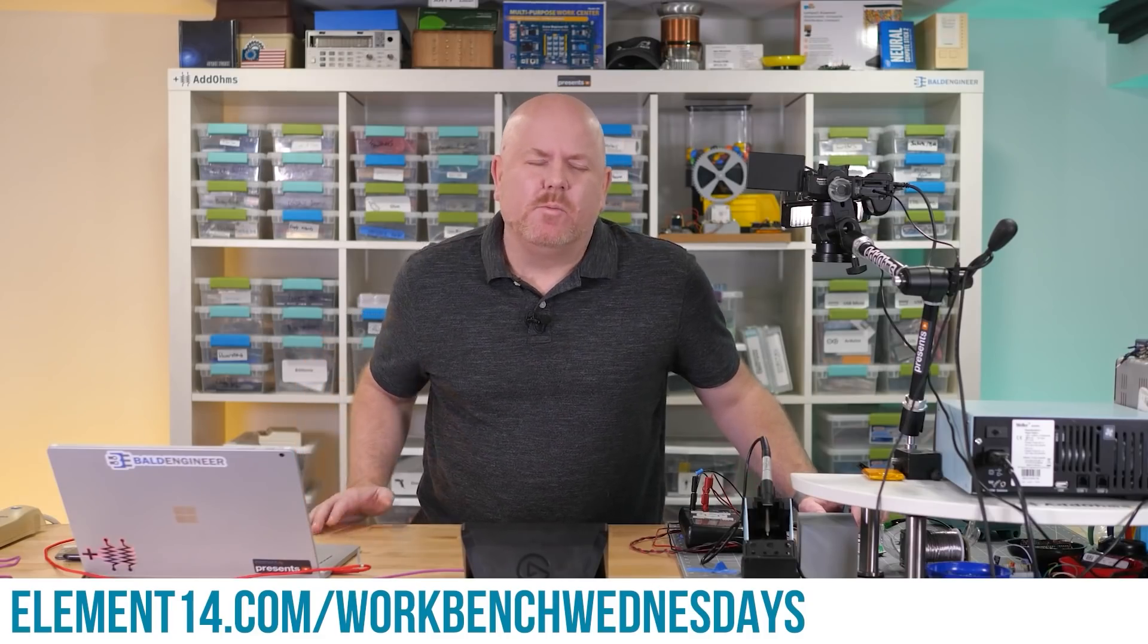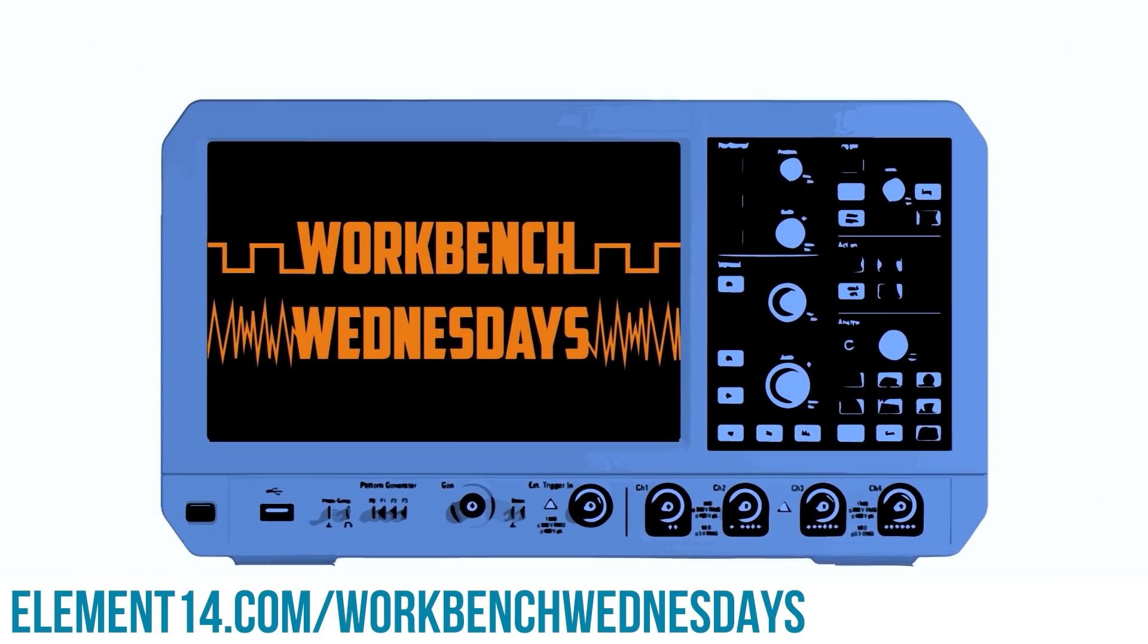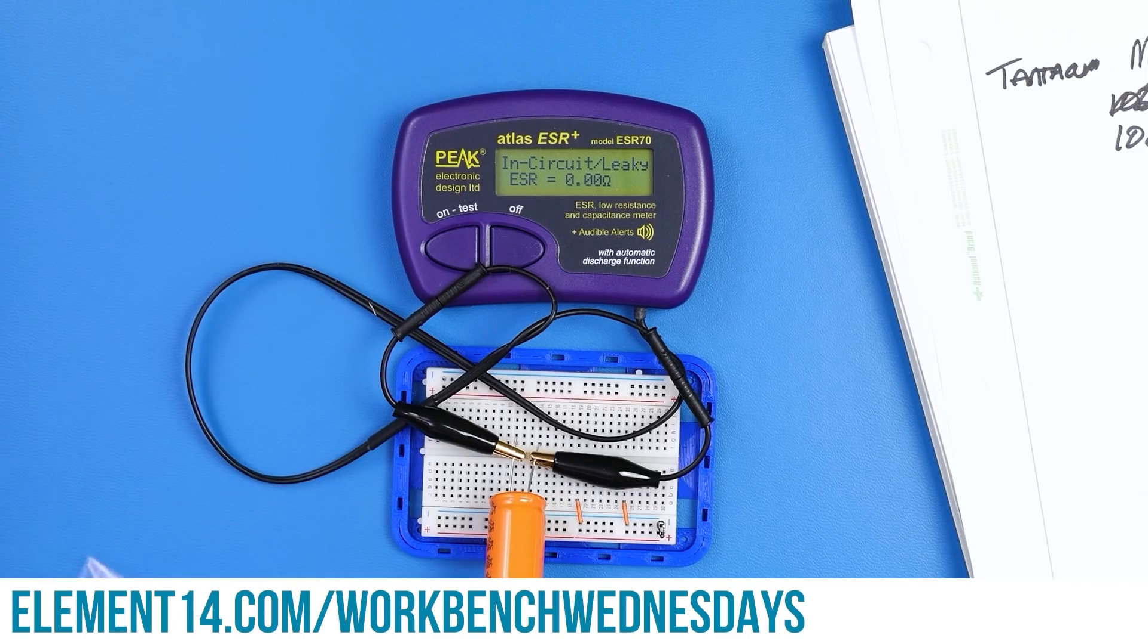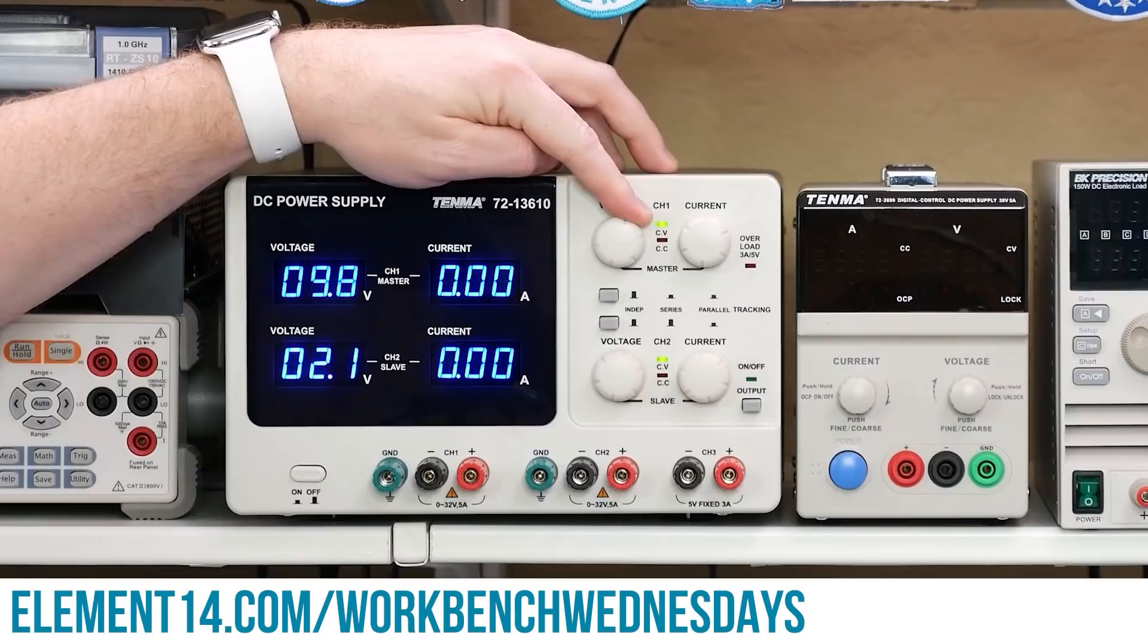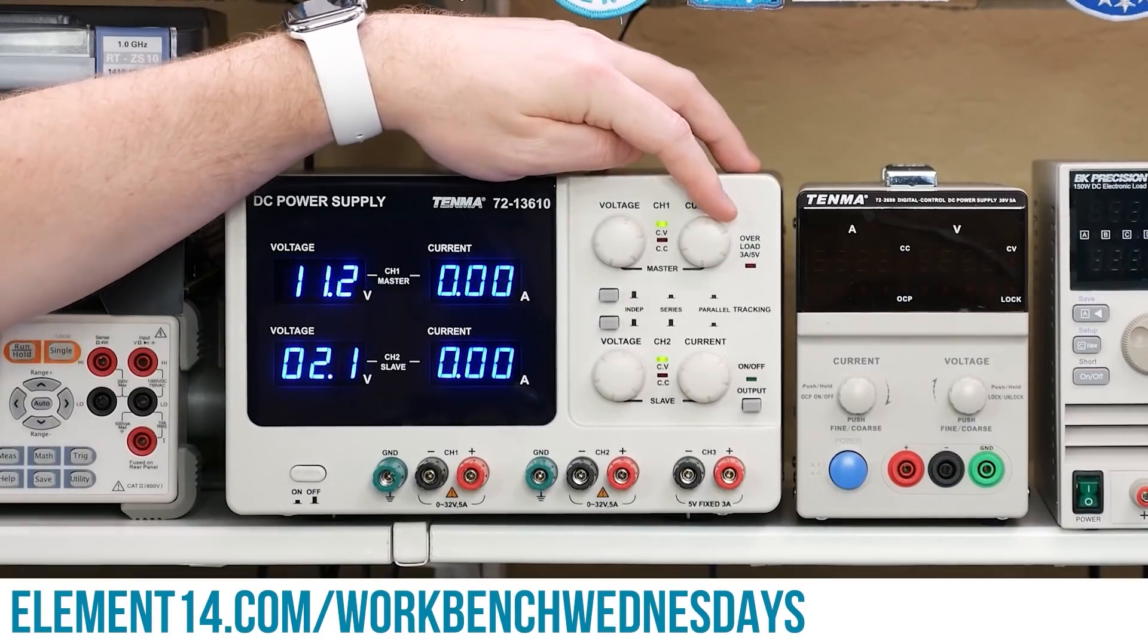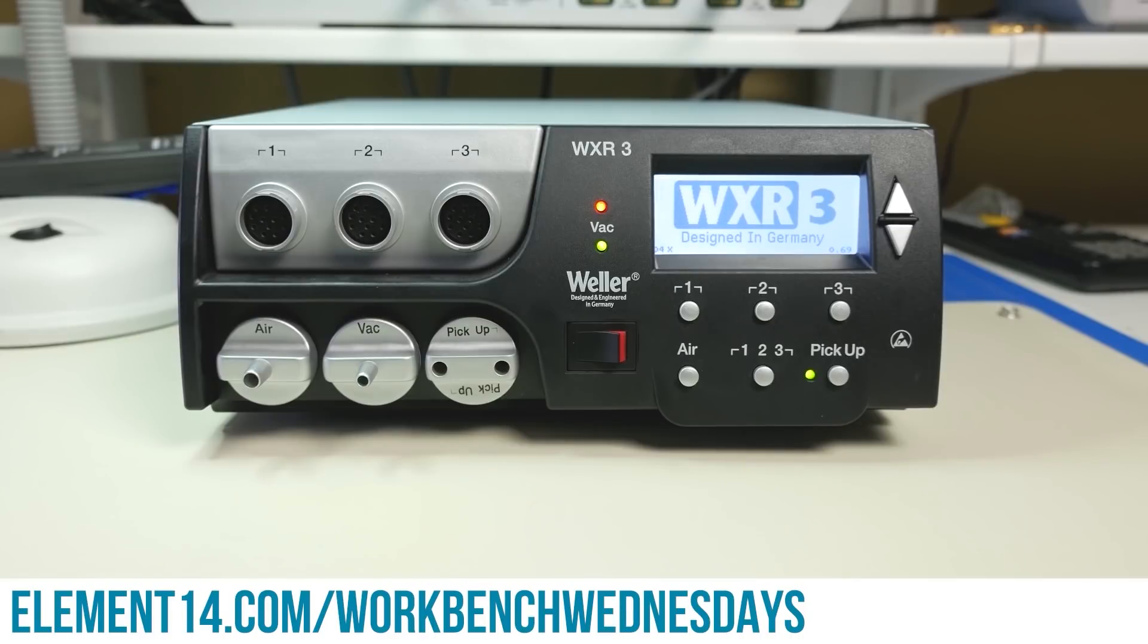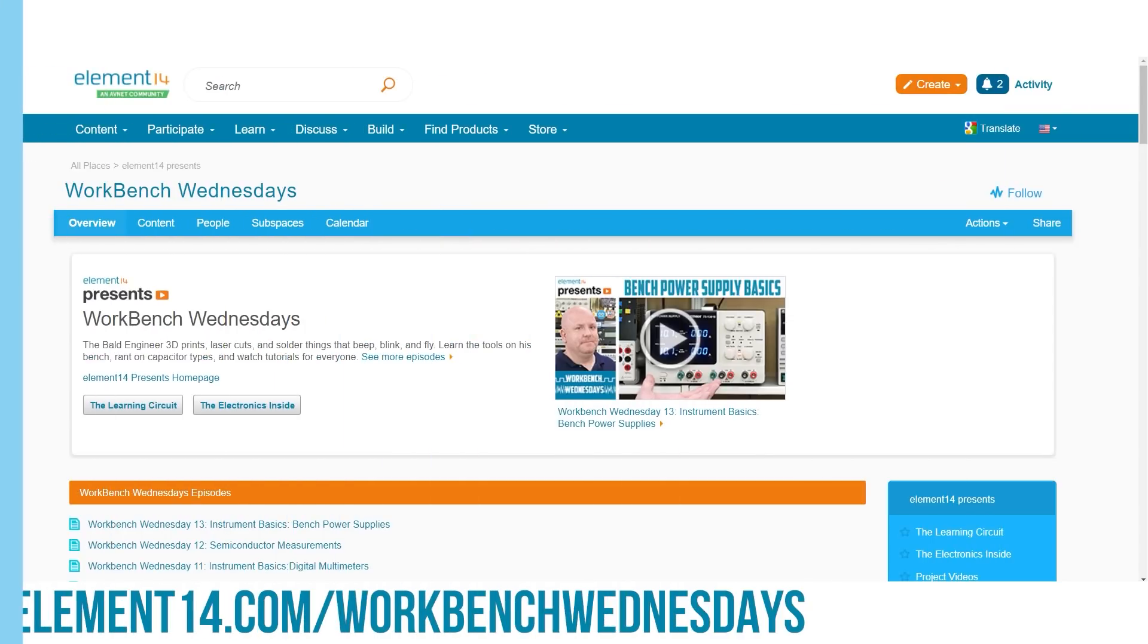Hello, I'm James from Workbench Wednesdays, a show about the stuff found on your electronics workbench. Look for new episodes on, well, Wednesdays. You can connect with me over on the Element 14 community. I look forward to seeing you. For now, it is time to get back to watching this week's project video.